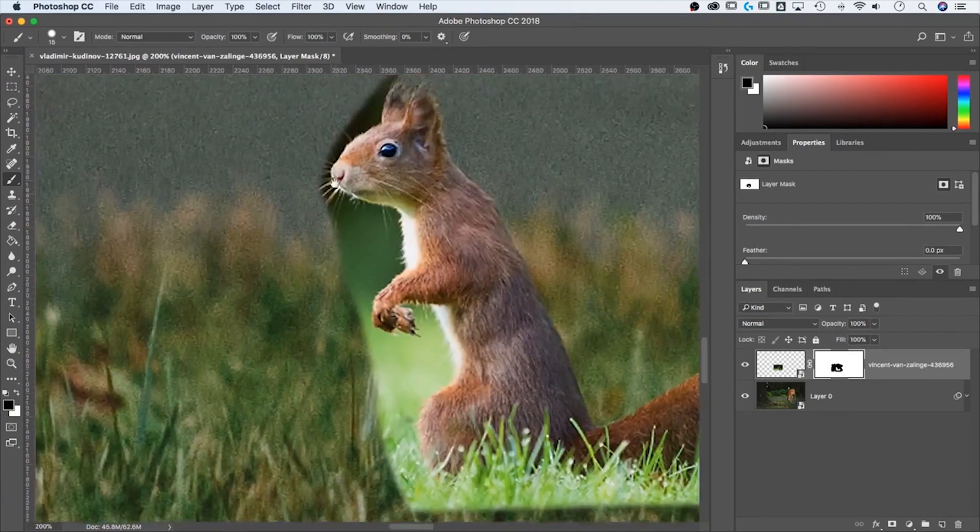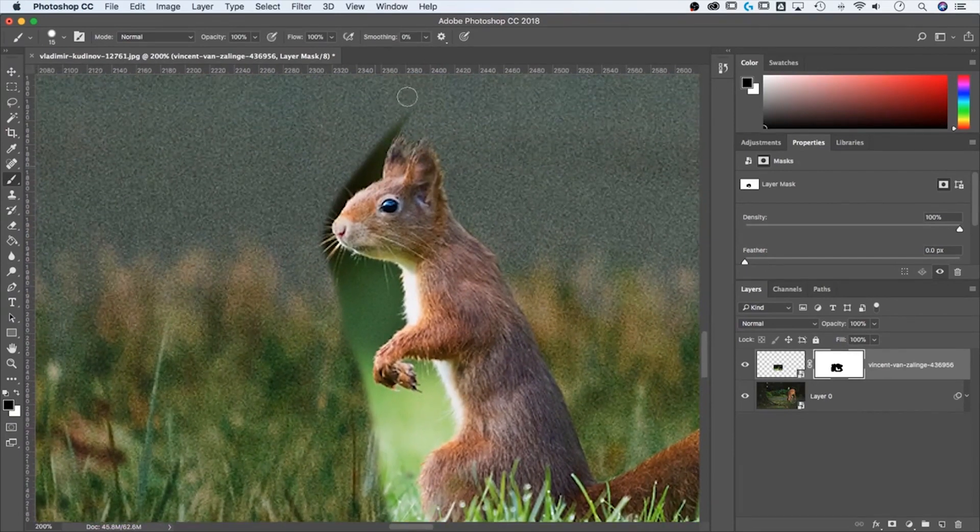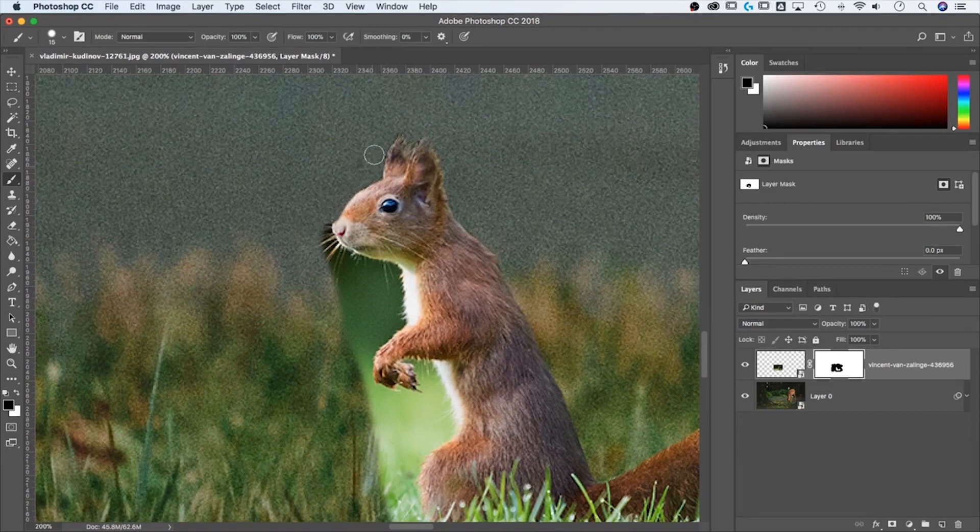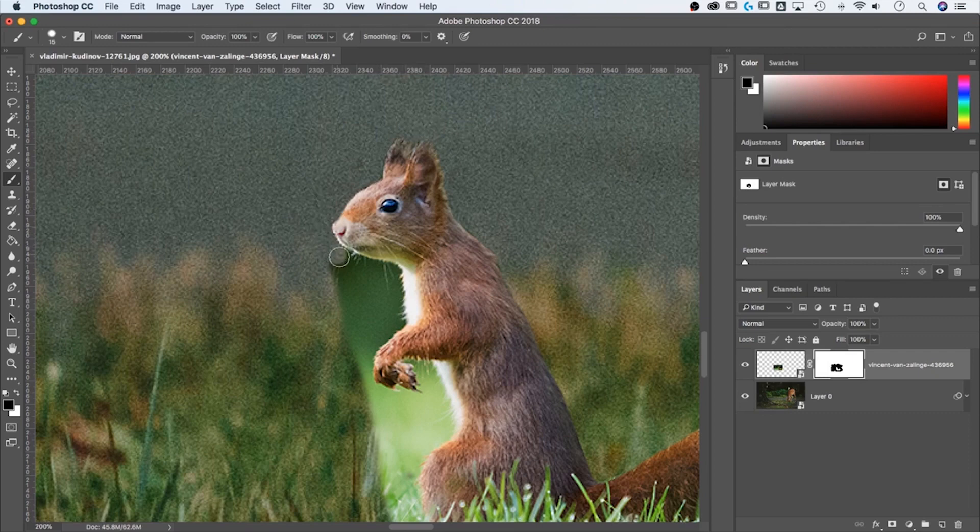And this is my preferred method really to cut out photos is to use masking because of how, A, non-destructive it is. I would never use the eraser tool to do this. And B, just how easy and quick it is.